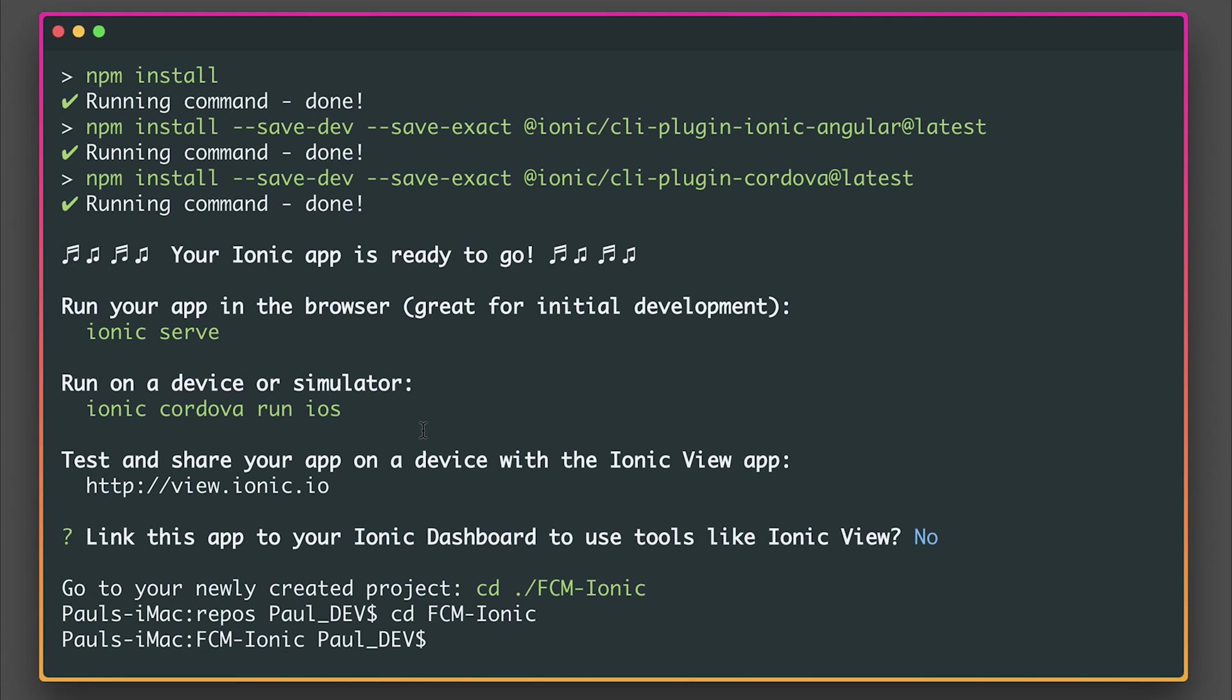Let's add push notifications with Firebase to our Ionic application. I have a blank Ionic app right here called fcm-ionic, and I'm going to add the Firebase Cloud Messaging plugin. This is an unofficial Cordova plugin, but it seems to interface with Firebase Cloud Messaging, so let's add it to the project.